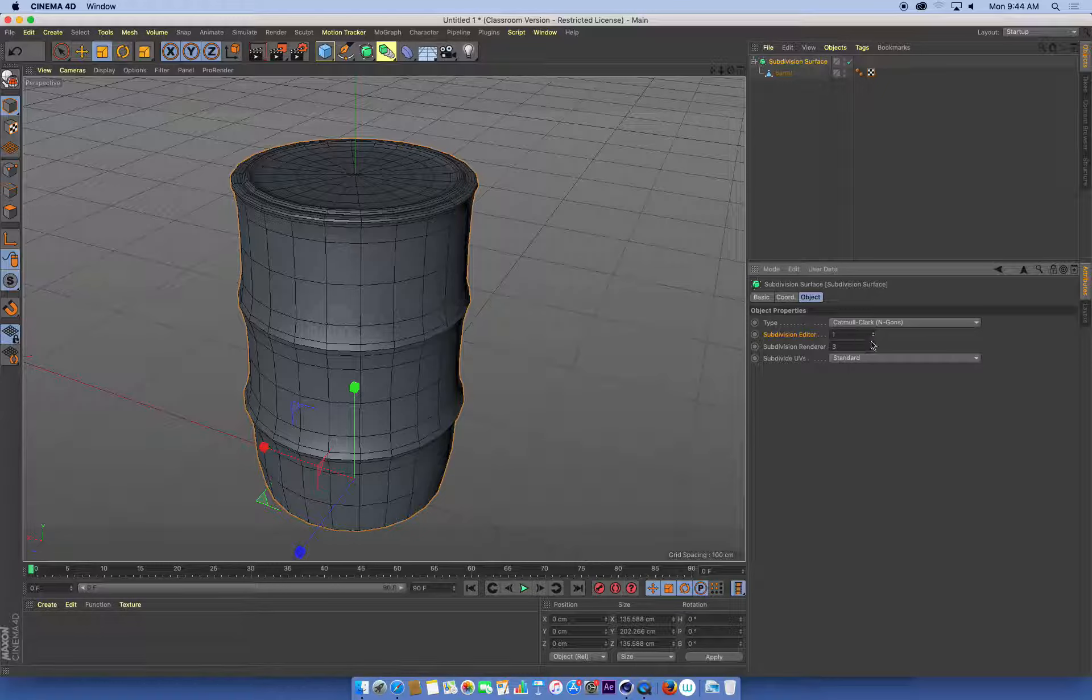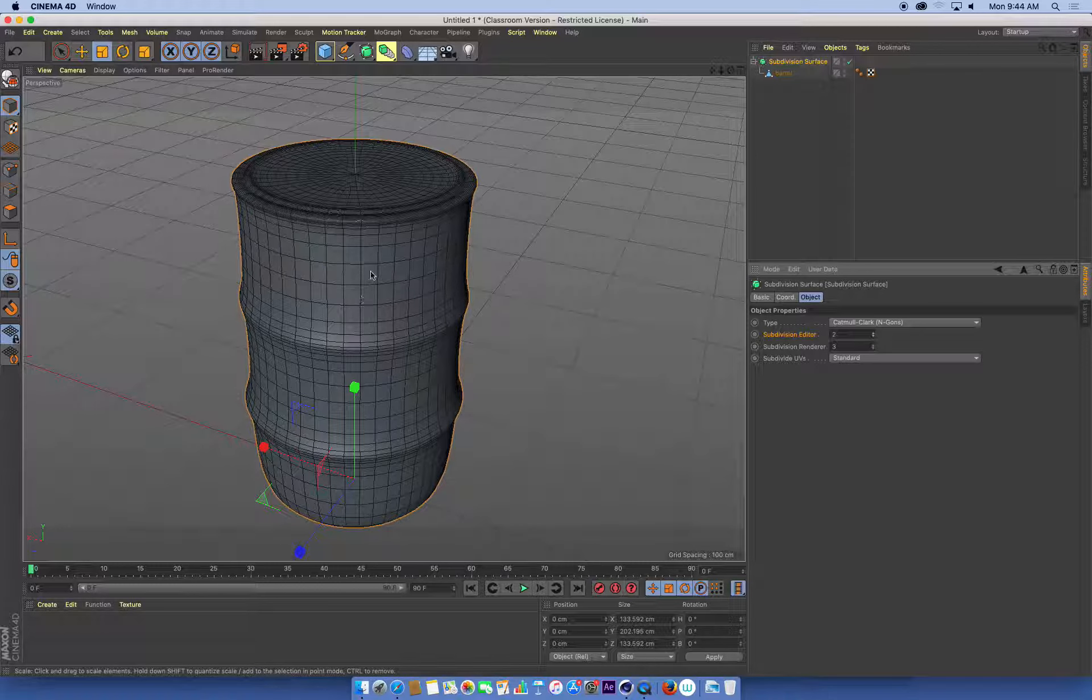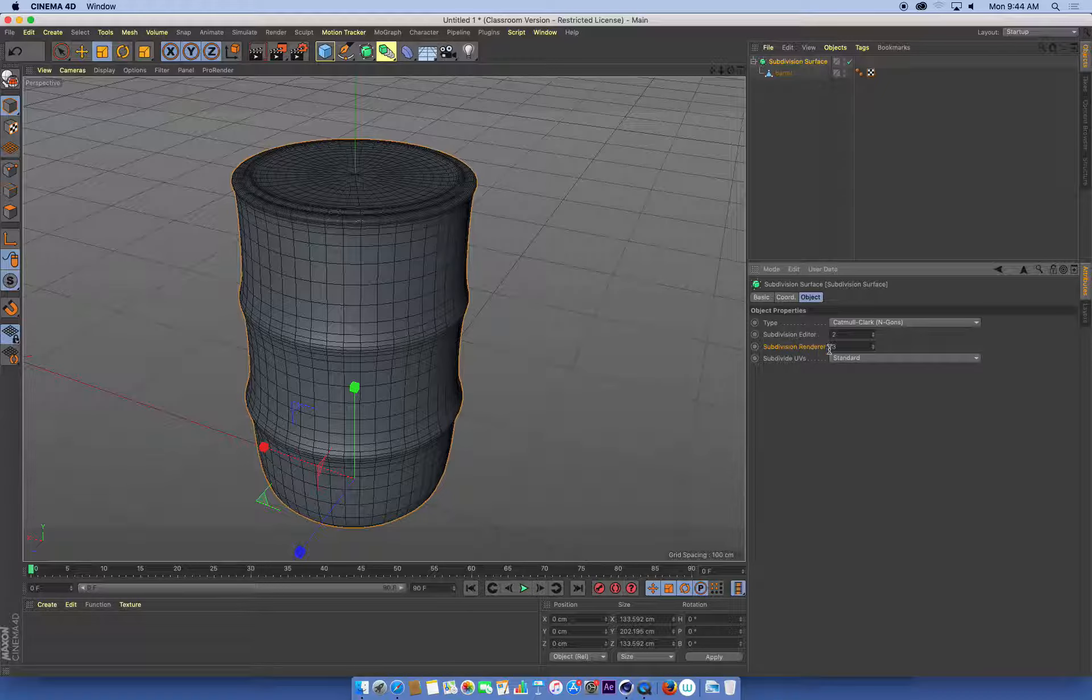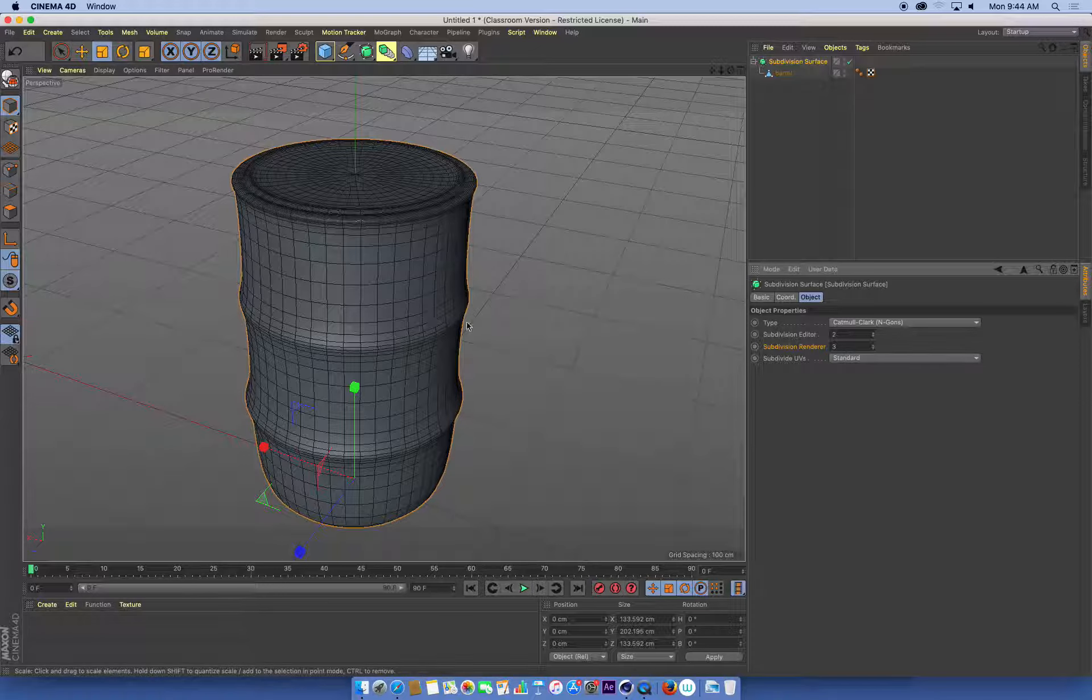If we subdivide it a second time, we get another layer of subdivision. And the renderer, this is telling us how many times will it subdivide it when we actually render the model that we're working on.